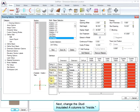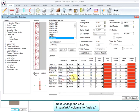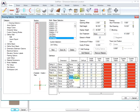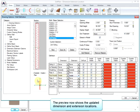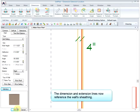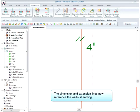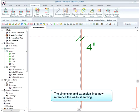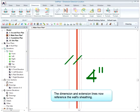Next, change the stud-insulated A columns to inside. The preview now shows the updated dimension and extension locations. The dimension and extension lines now reference the wall's sheathing.